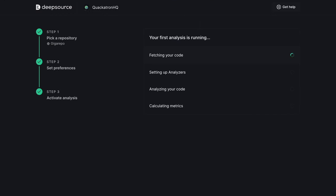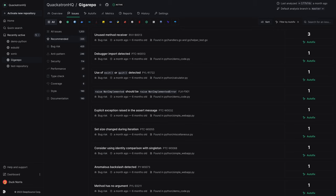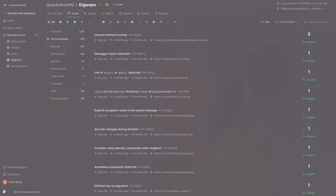The initial run will analyze all files in the repository to create a baseline of existing issues, so it can take a few minutes depending on how big your repository is. After your first analysis is complete, you'll be directed to the repository's dashboard, which serves as a single source of truth for your code health and helps you identify what action needs to be taken to improve it.